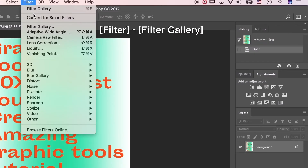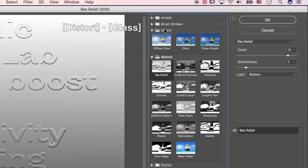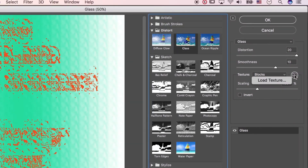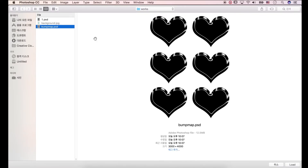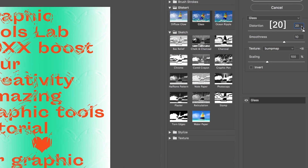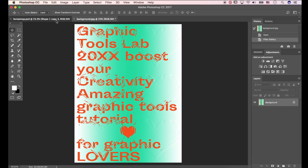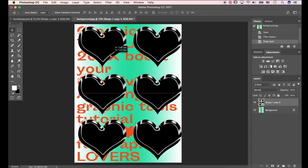Go to Filter > Filter Gallery, select Distort and Glass. Let's load the texture — load the bump map PSD file. The distortion is 20, the smoothness is 10, remain scale to 100%, and click OK. Go to the document we made first and drag the layer to the JPEG. Let's adjust the image position.